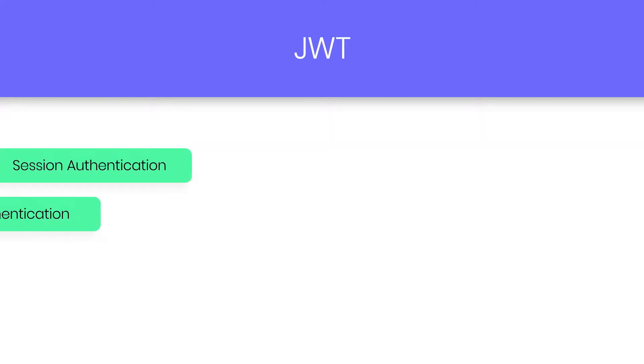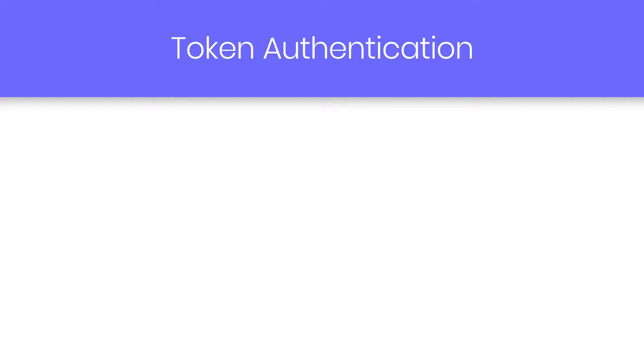Now there are two types of authentication in JWT: session-based authentication and token-based authentication. In the previous lecture we understood session-based authentication where we store the session data inside a server memory. So in this lecture we're gonna take a look at how token-based authentication works in JWT.